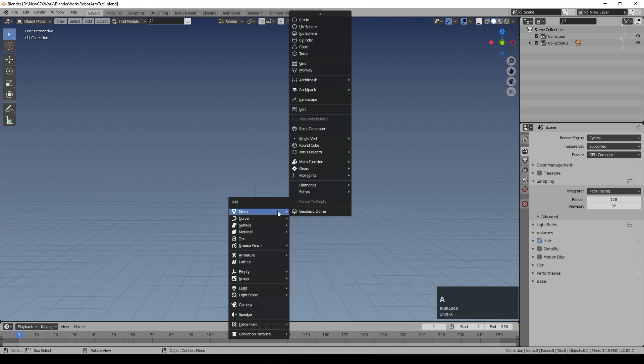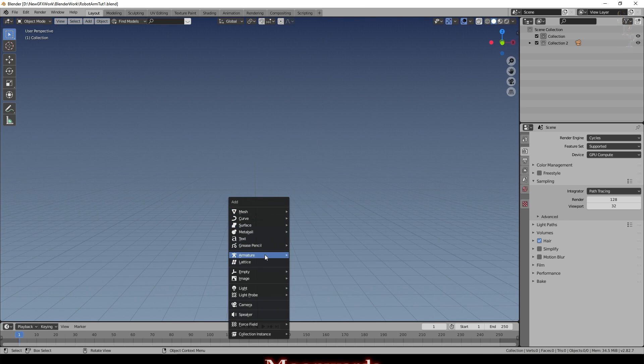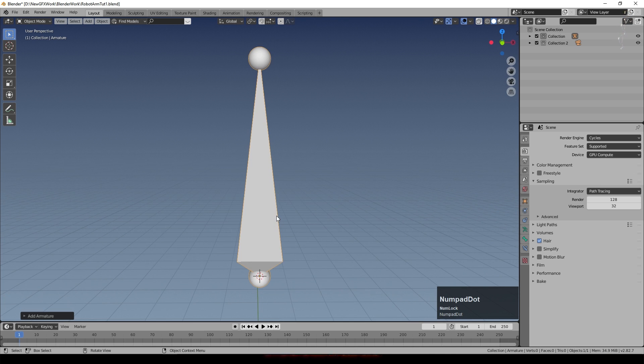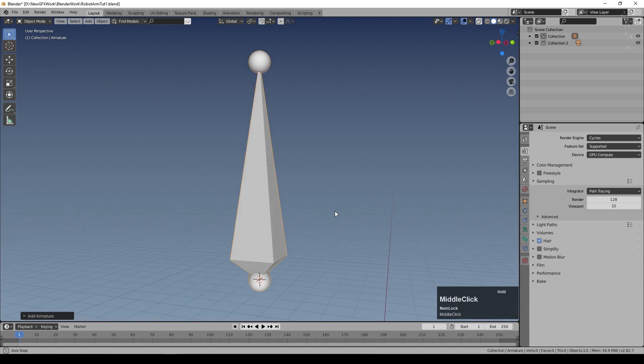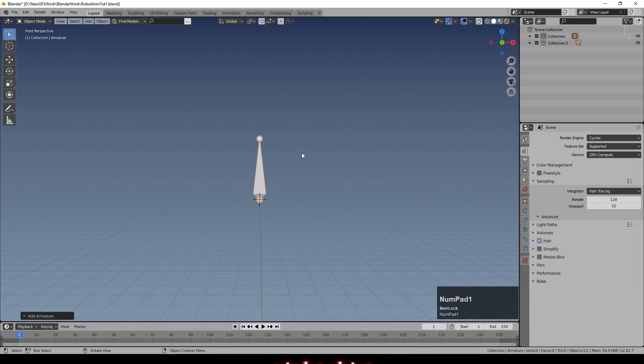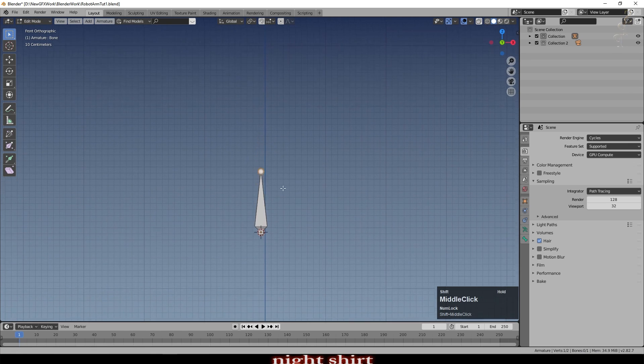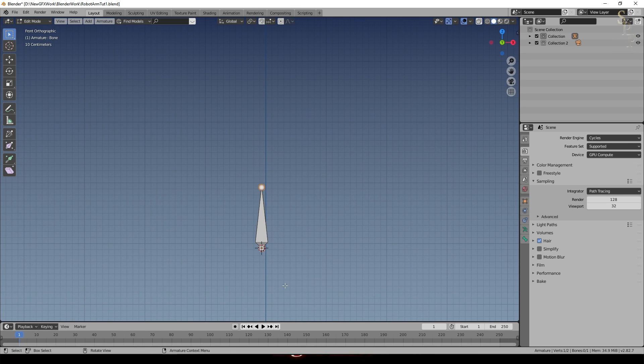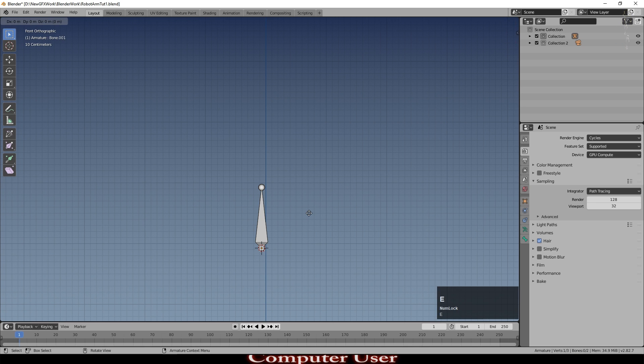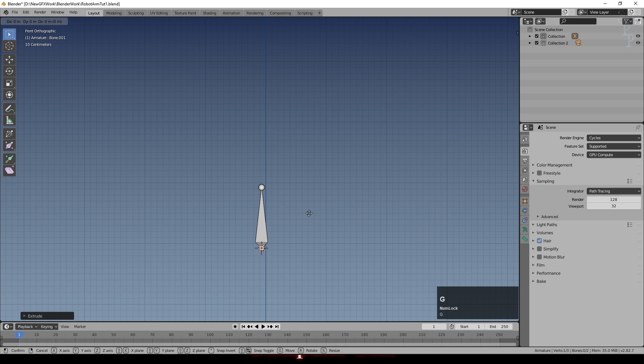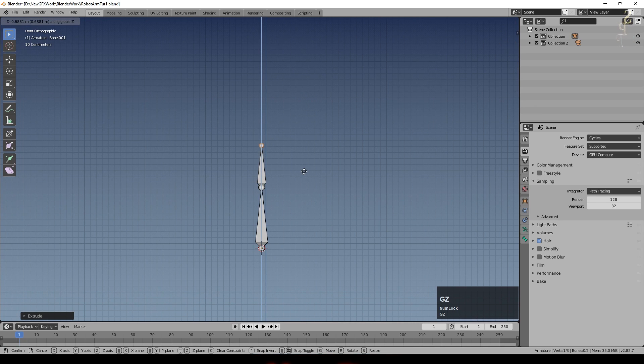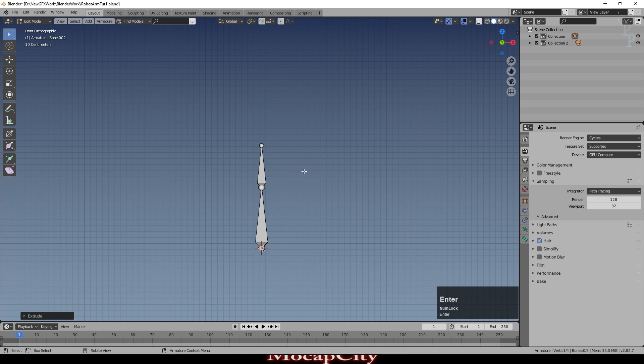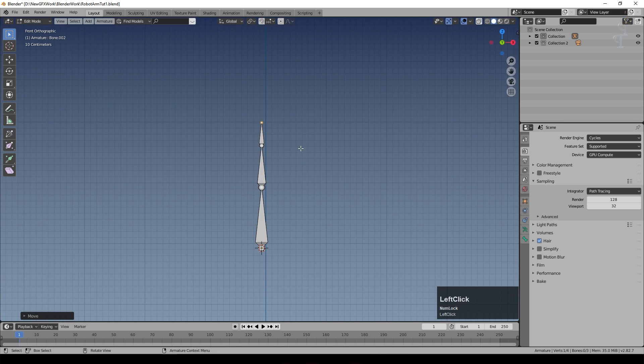We'll first add and come down to armature and select single bone, and there it is. That's called a bone, it literally works like a bone. We'll now go into edit mode and automatically the top ball there is selected. I'll press E and then return, and then G Z to drag that up, and then press E return again and G Z and drag it up again.